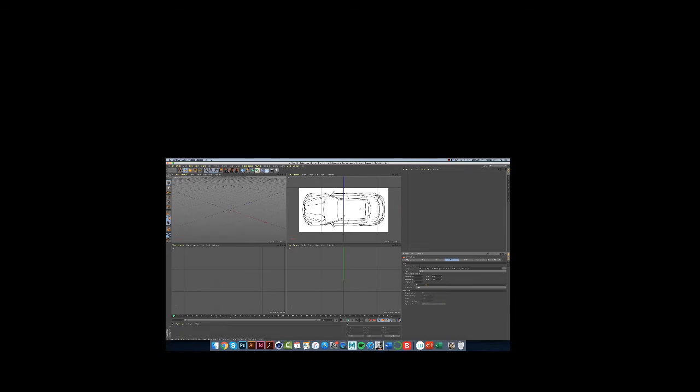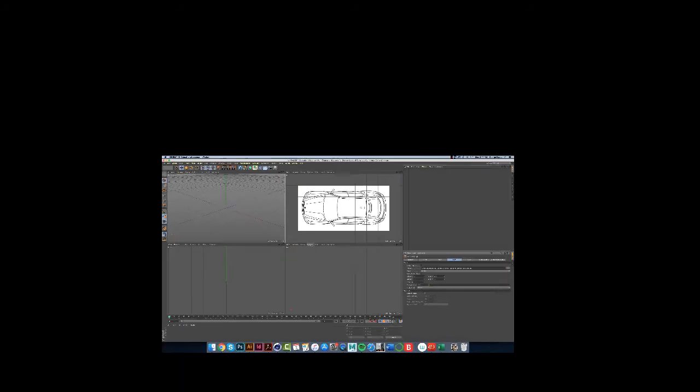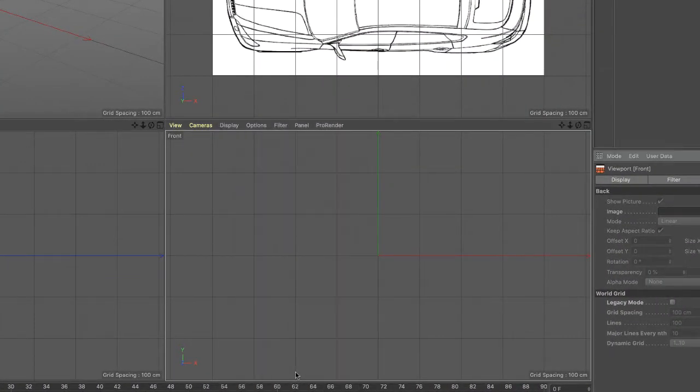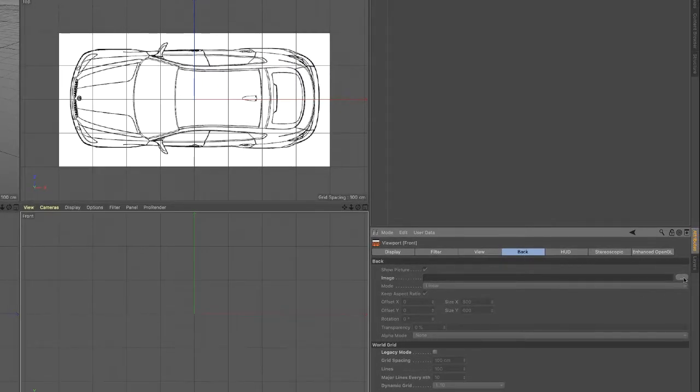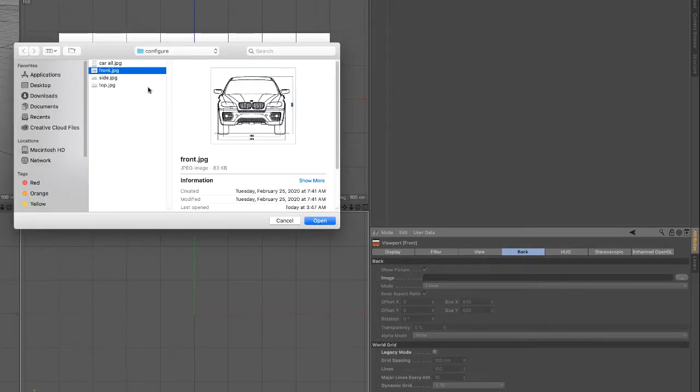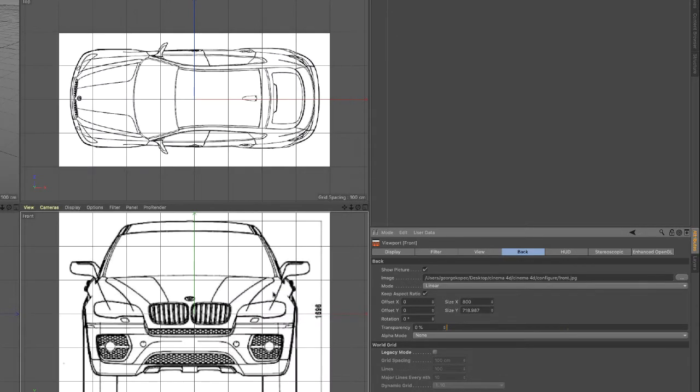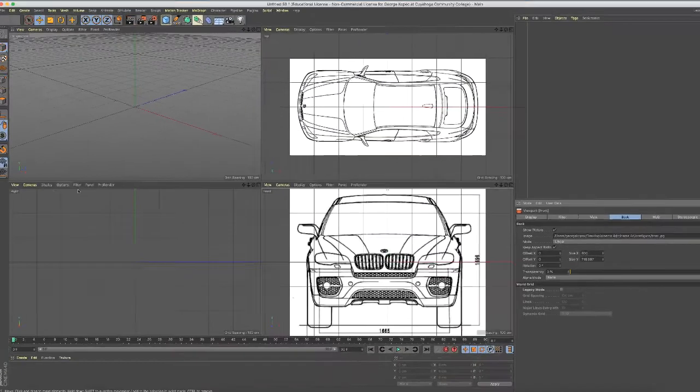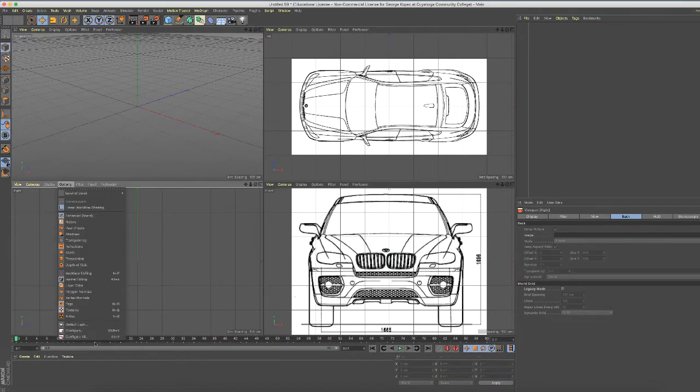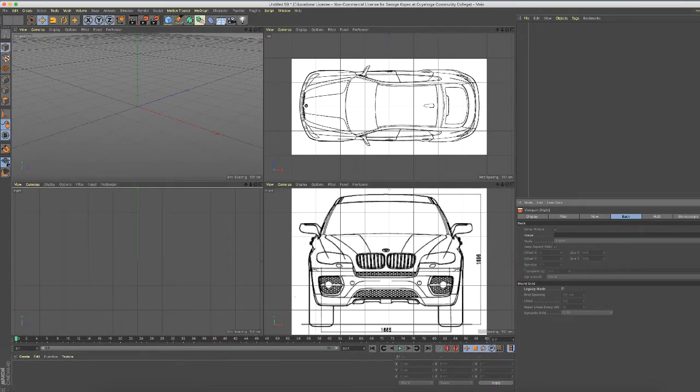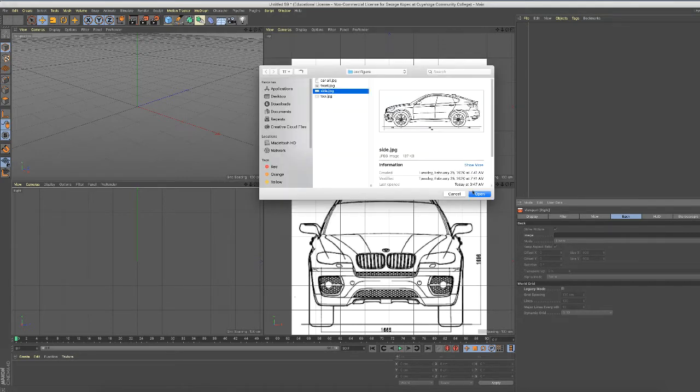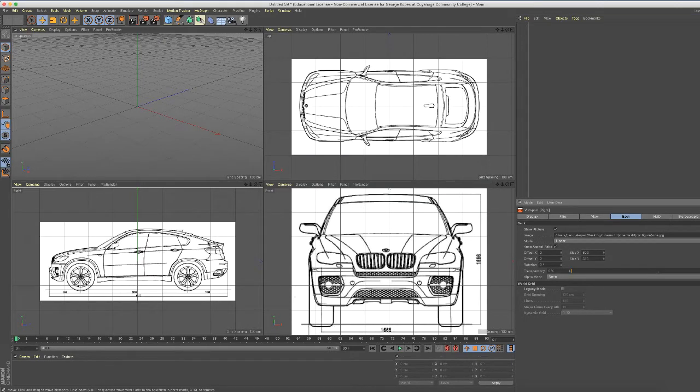Let's do this front view now. Options, configure, back tab is enabled, navigate to the front and there she is. Right side - options, configure, navigate by clicking the ellipsis dot, and side - that's what I call it.